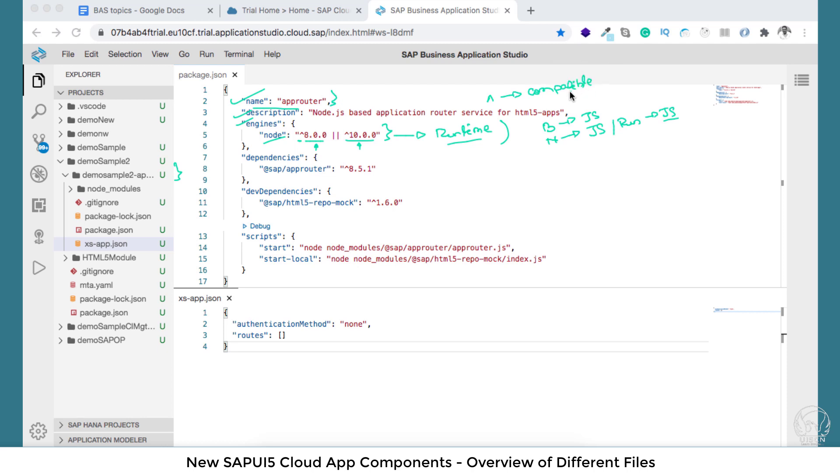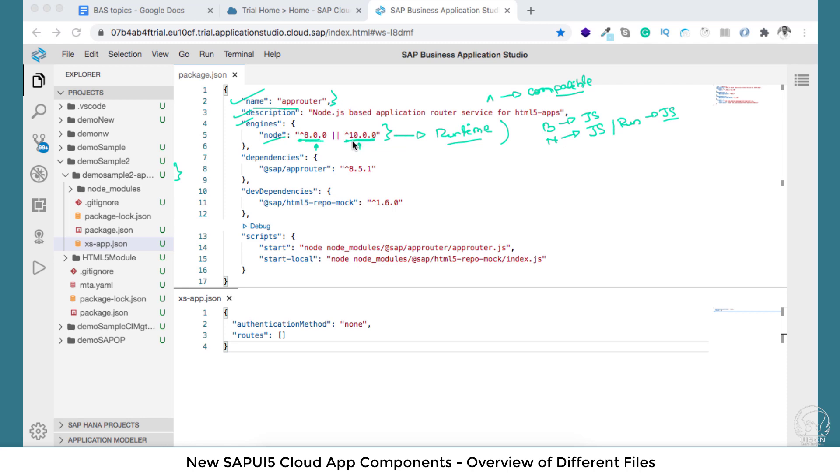Whatever version of node you have, the app router will require the node version which is compatible to node 8 and compatible to node 10. If you have node 13, then if 13 is backward compatible, the app router will work. So if you run it and your Node.js version is version 13, this app router will work in case 13 is backward compatible with 8 and 10. That is what this engine is.